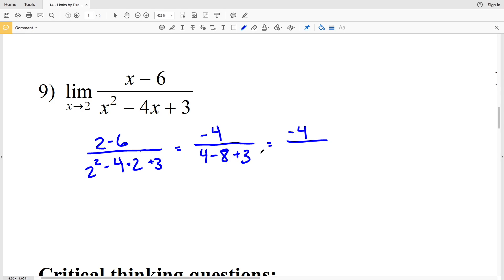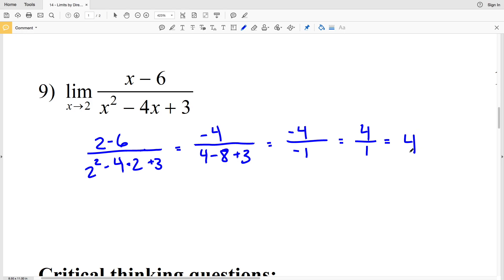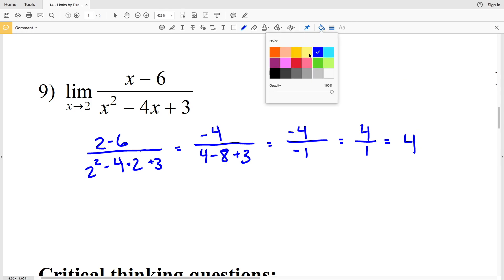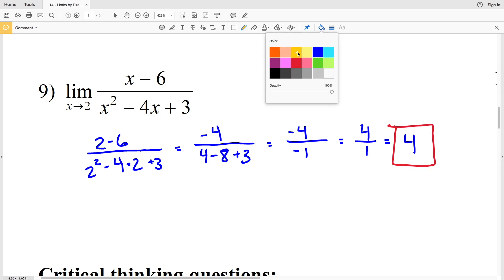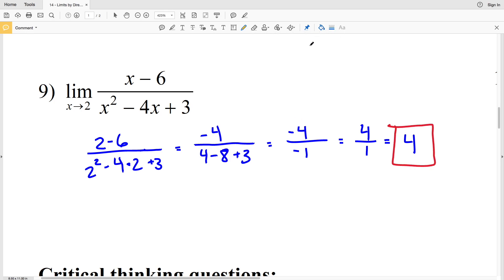The denominator gives us 4 minus 8 is negative 4, and negative 4 plus 3 is negative 1. A negative over a negative is a positive, so that's positive 4 over 1, which equals positive 4. So our limit in number 9 is positive 4.